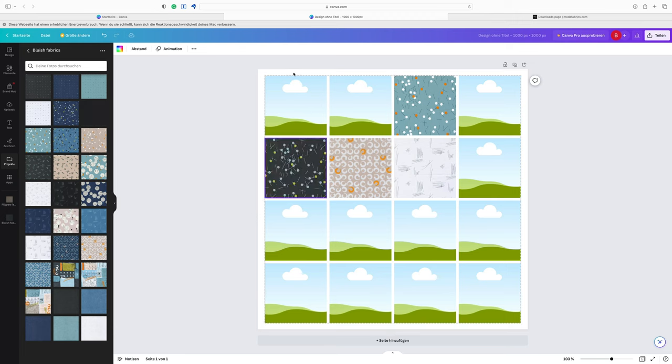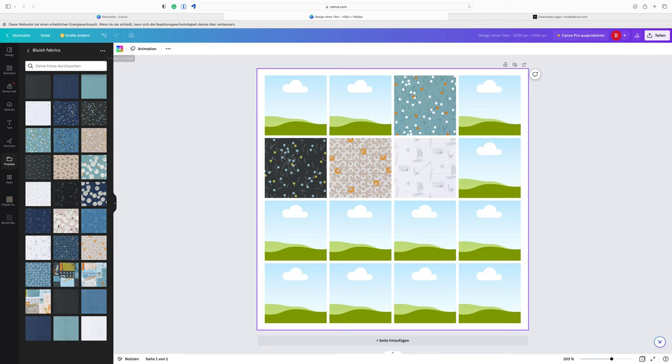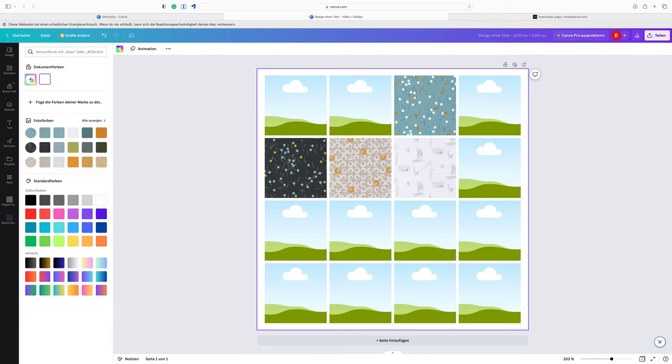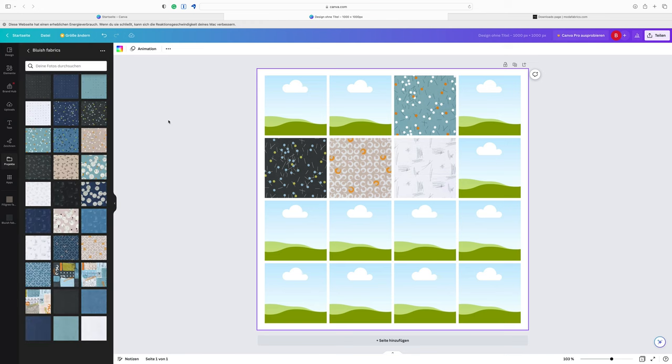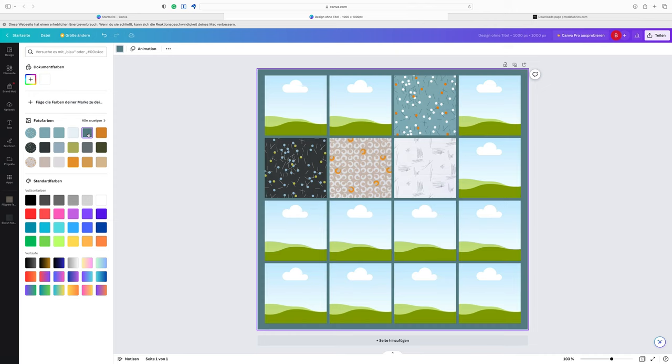Also what you can do is you could change the color of your background. You go to the background color picker and here you can choose any color you like or you can also go with the suggestions based on your fabrics. So I think this blue could be a nice background color. So now my sessions are all filled with that blue.